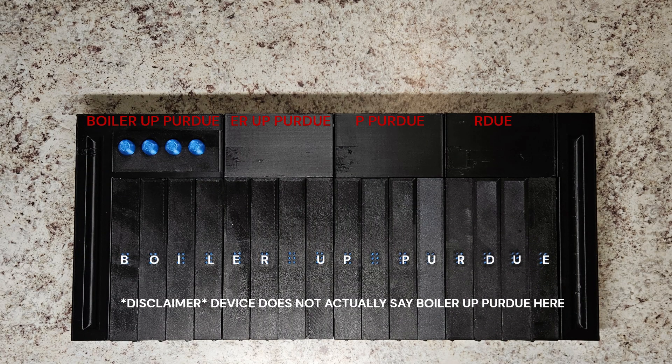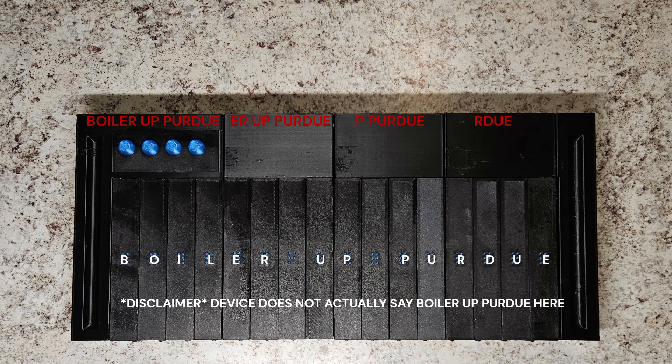The first module would receive all 16 characters, whereas the second module would only ever receive er up purdue, and so on and so forth.